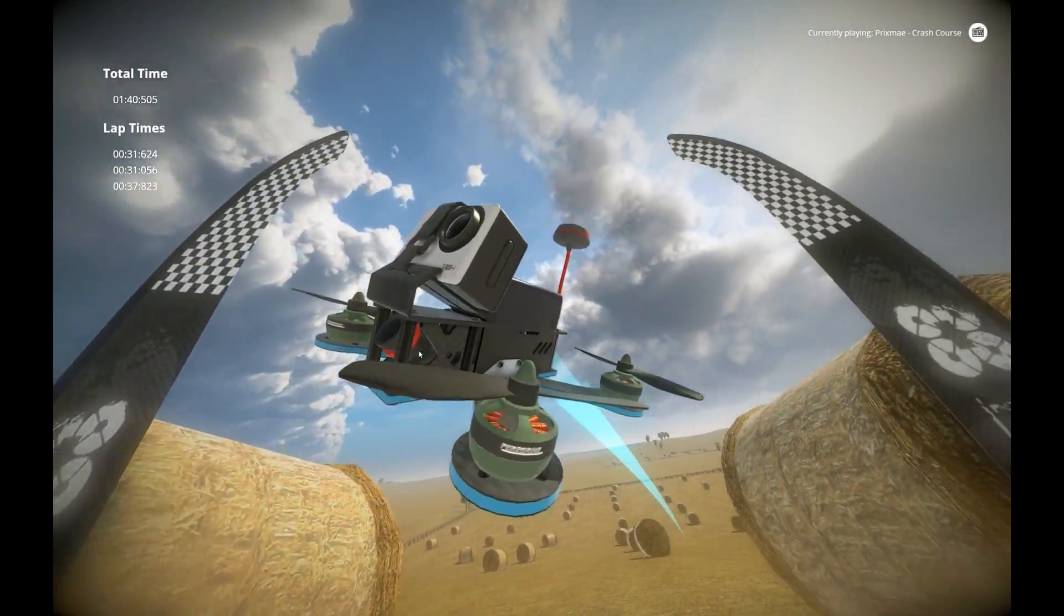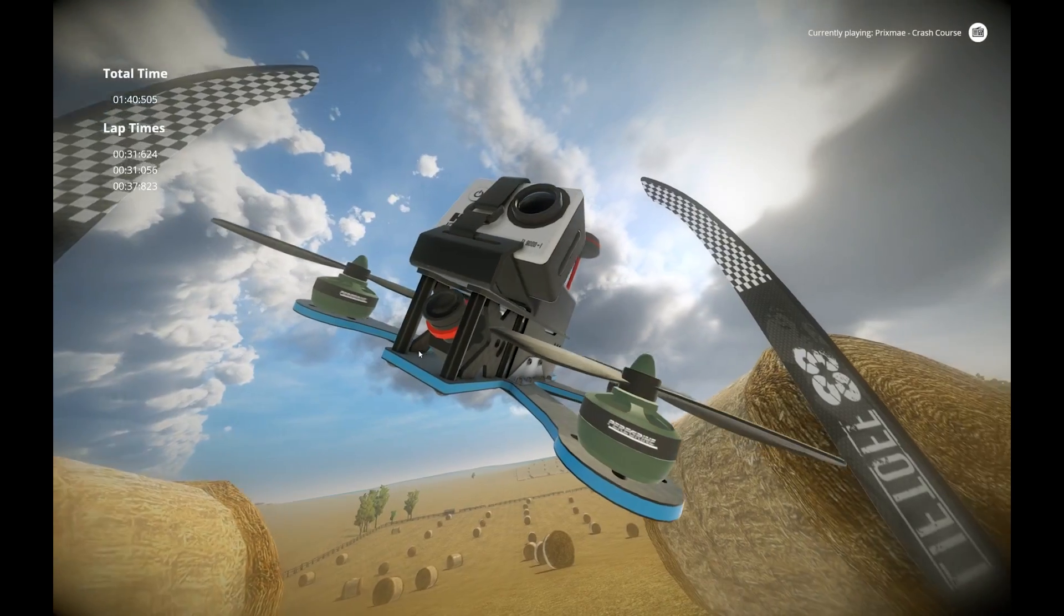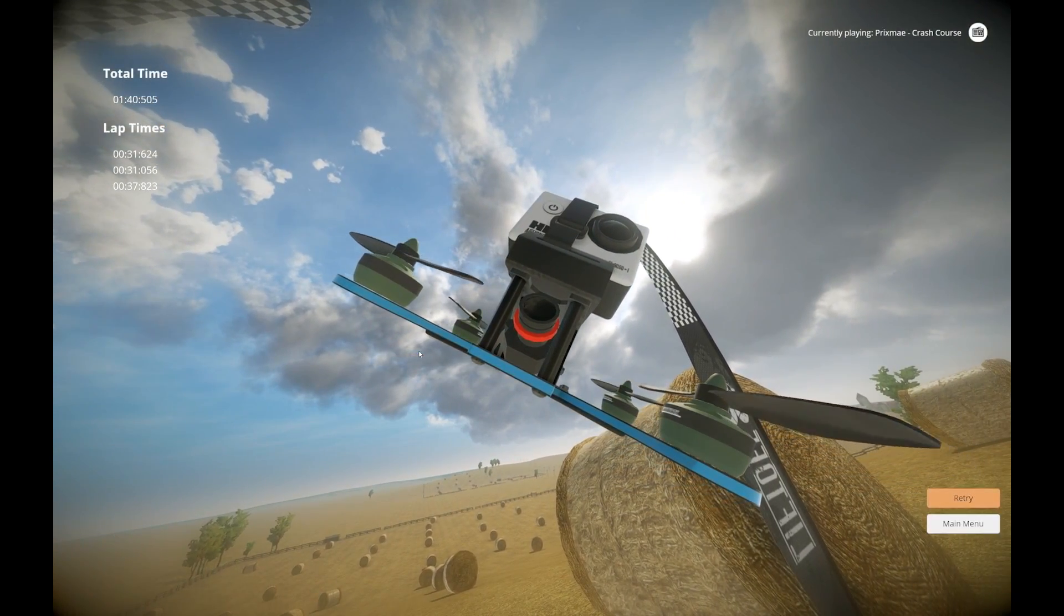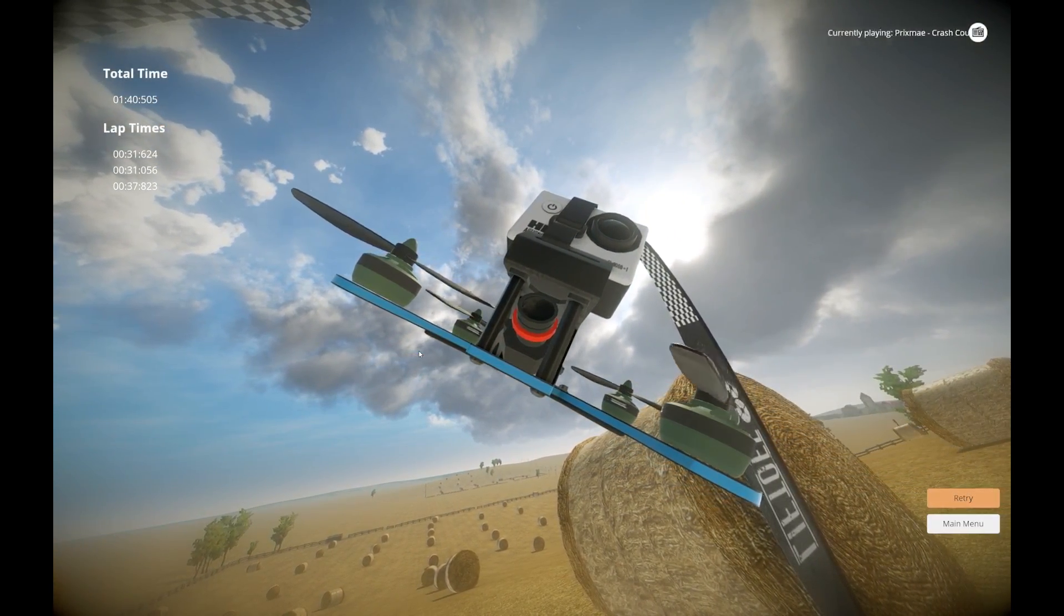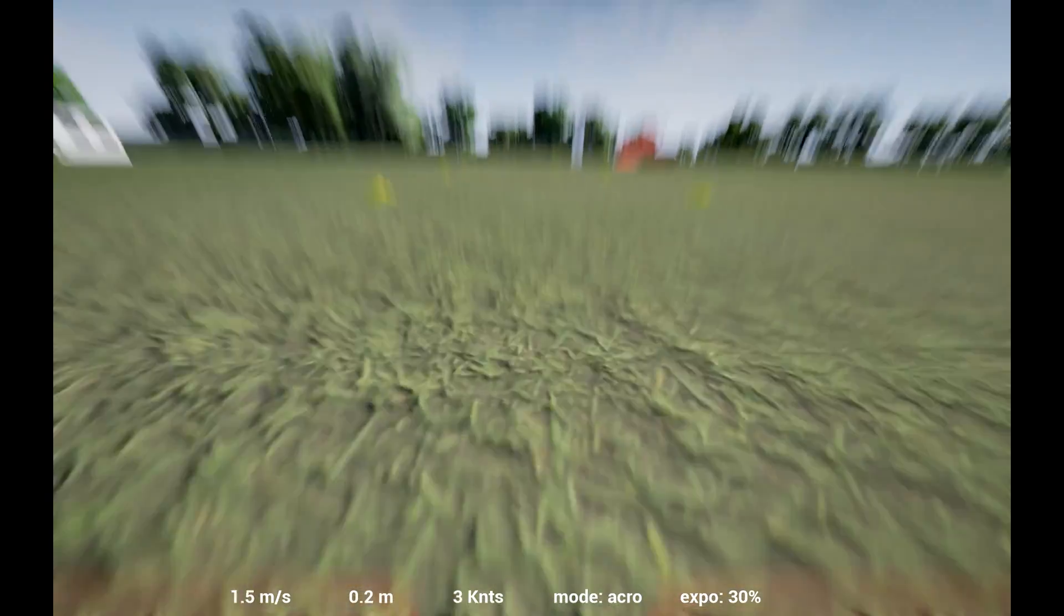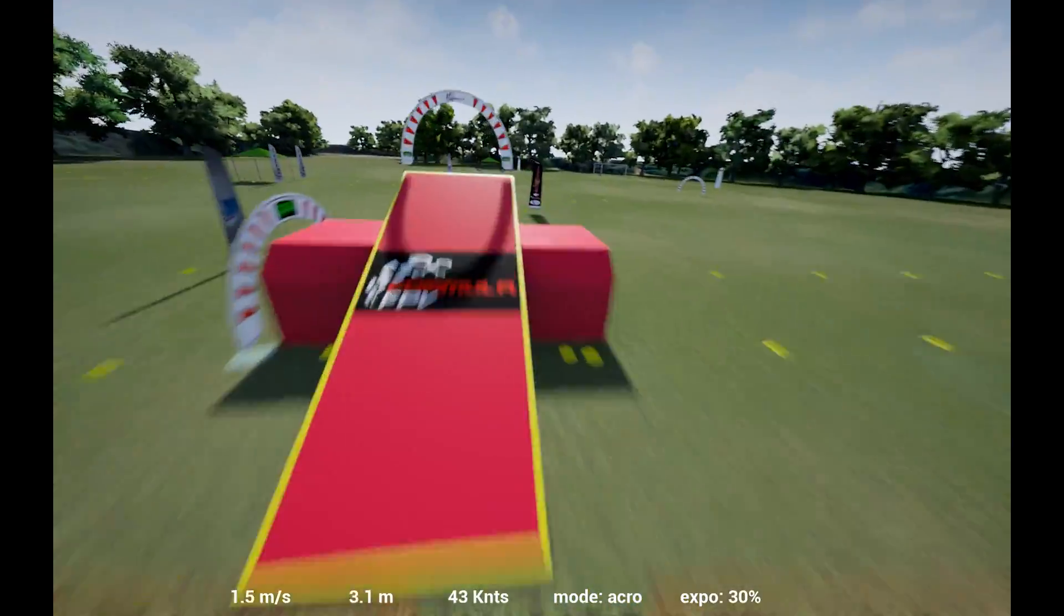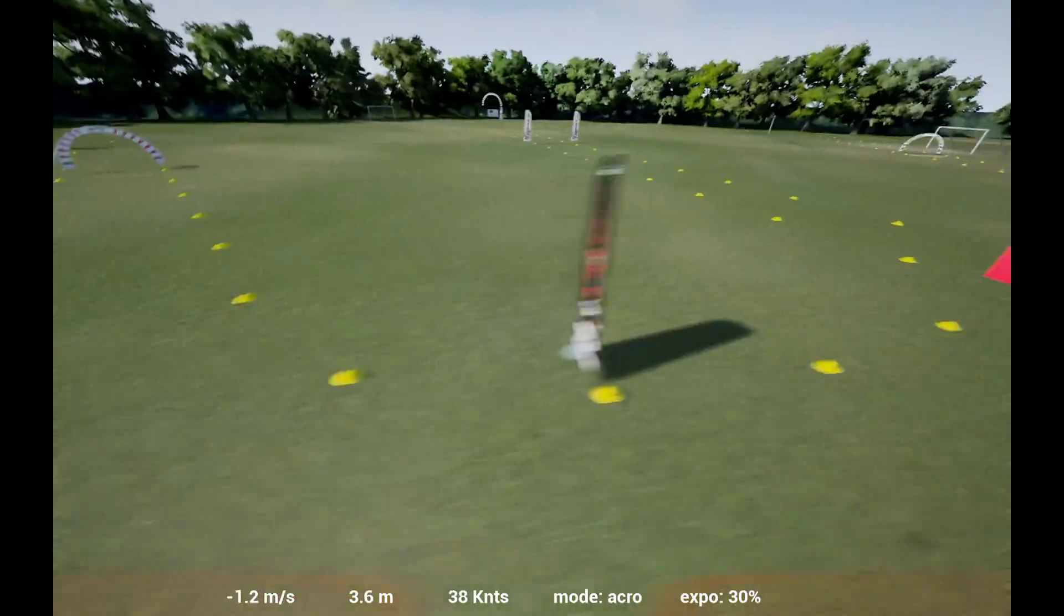On the plus side though, because it was so floaty, if I want to go out and pretend like I was Mr. Steele, I was able to do acrobatics pretty easily.